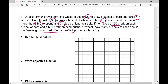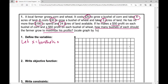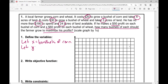Define the variables. We're asked to find how many bushels of each should he grow to maximize his profits — those are going to be our decision variables. We'll let x equal bushels of corn and we'll let y equal the bushels of wheat.